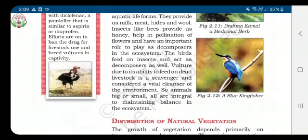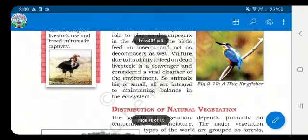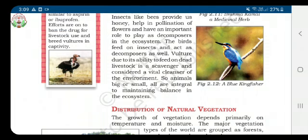Once pollination occurs, the fertilized flowers produce seeds, which enable the associated plant to reproduce and form fruits. Birds also feed on insects, and insects act as decomposers as well.